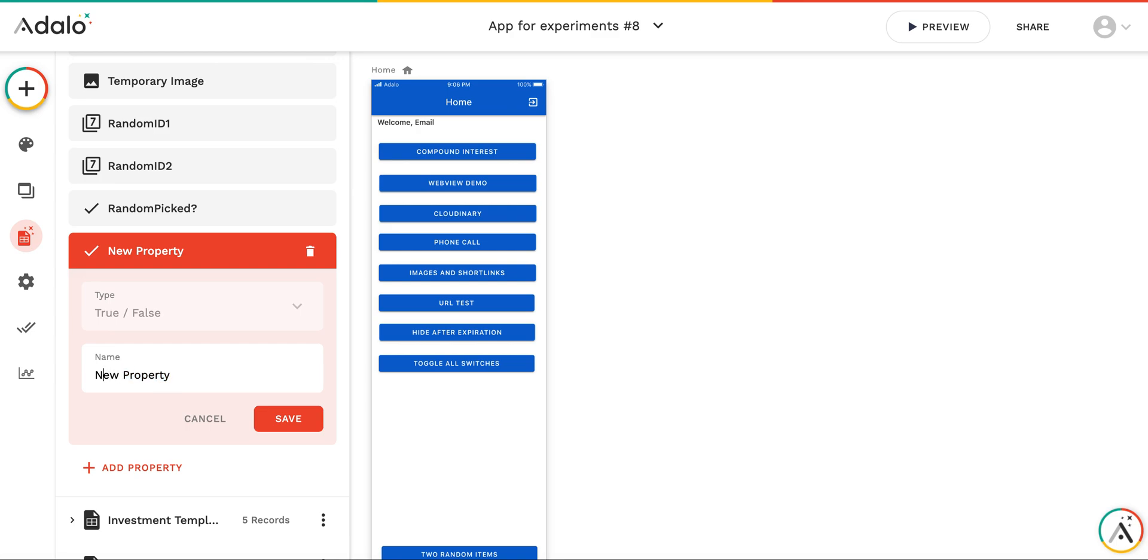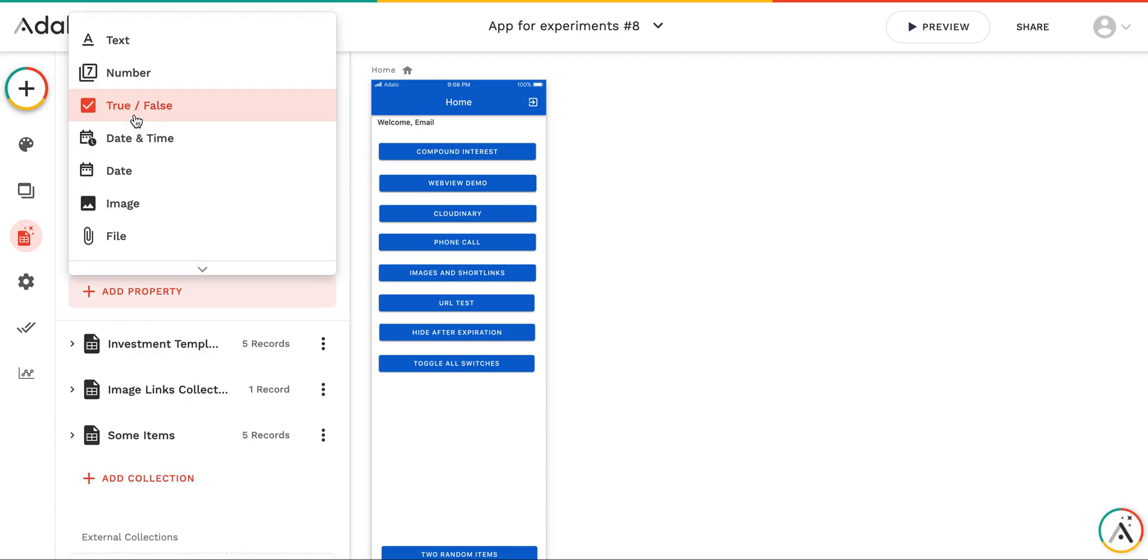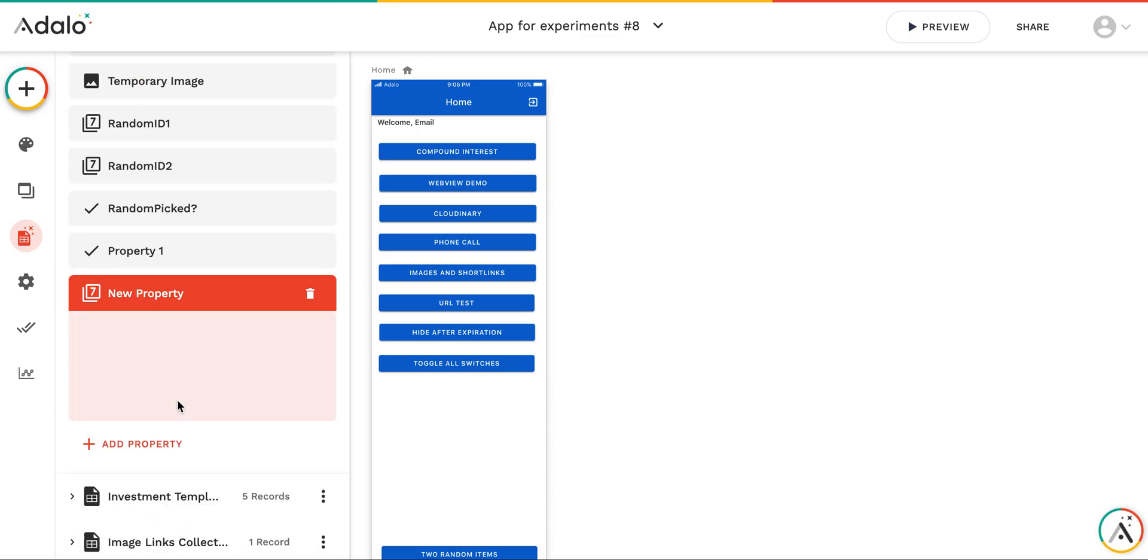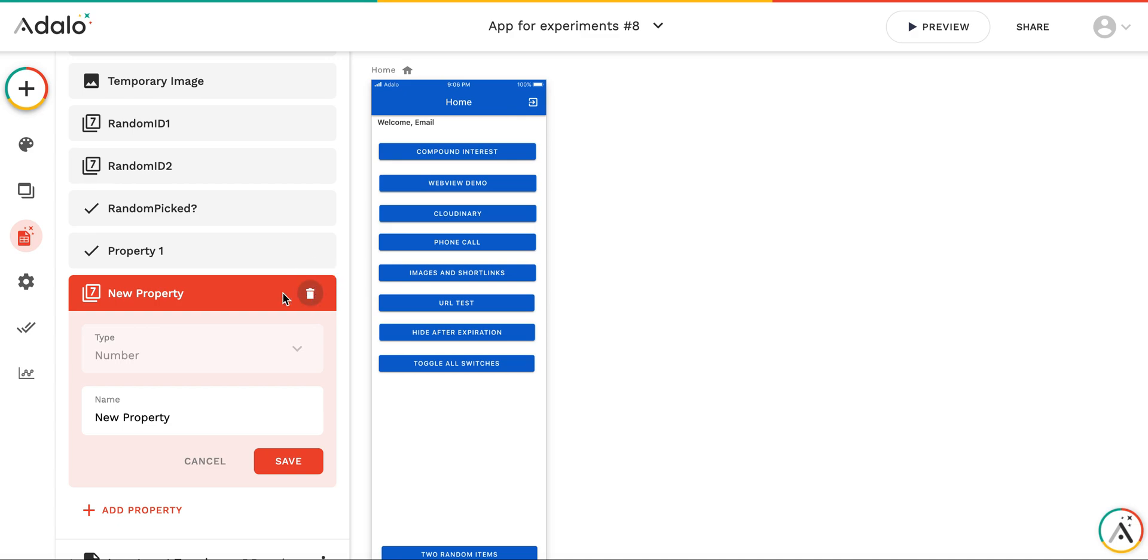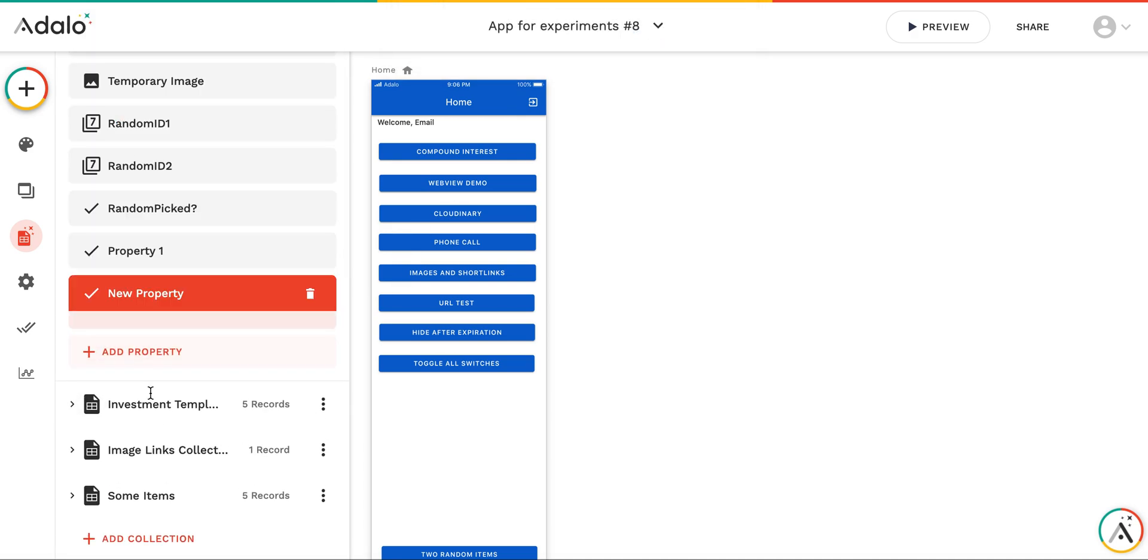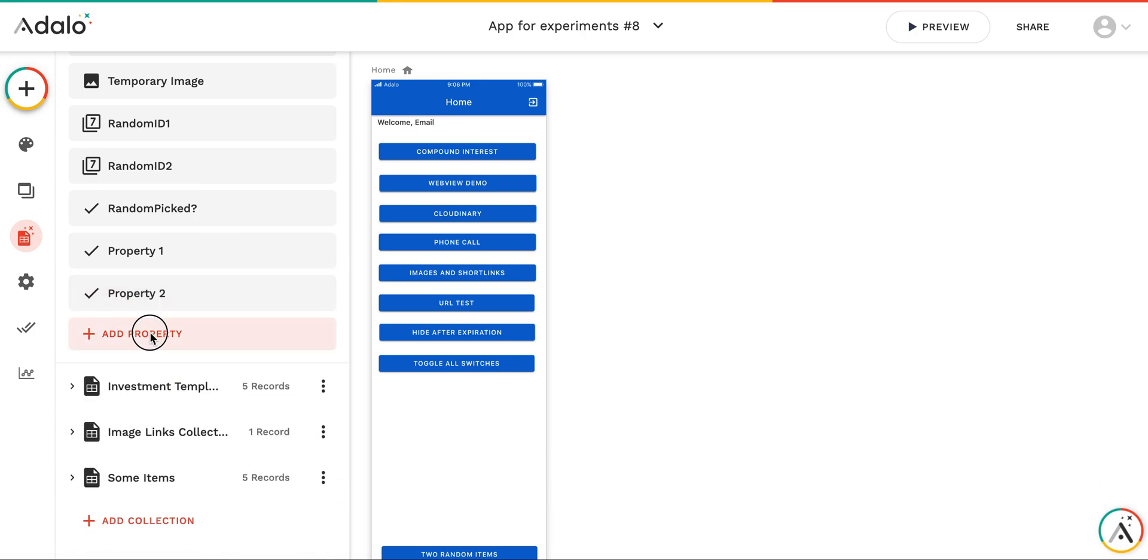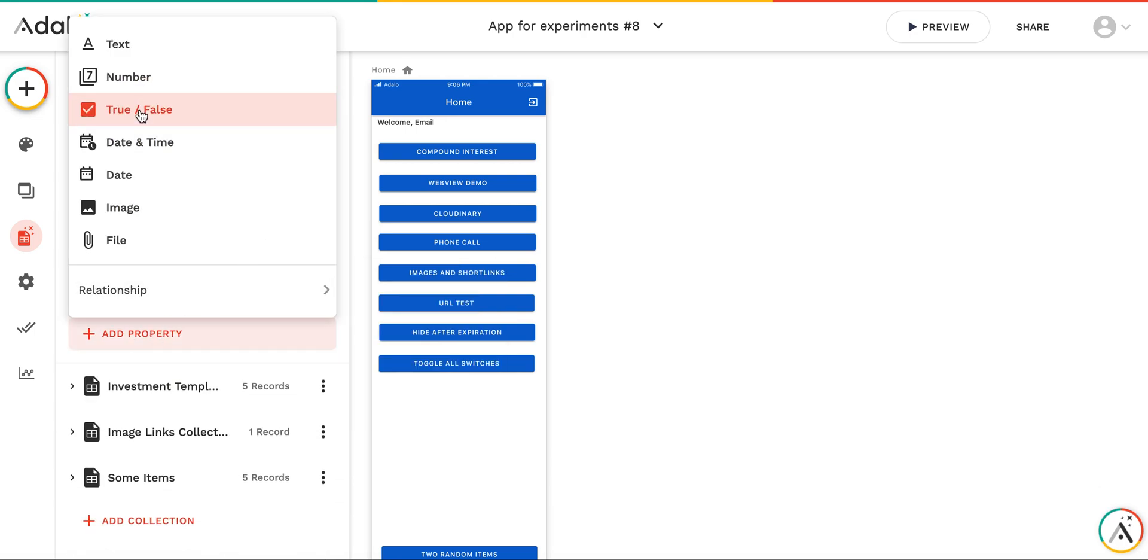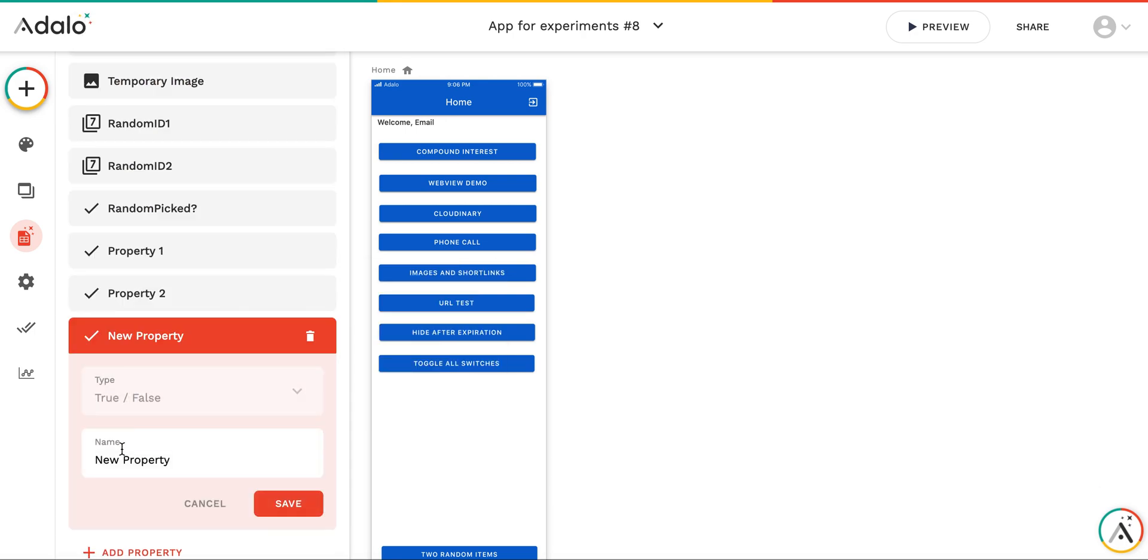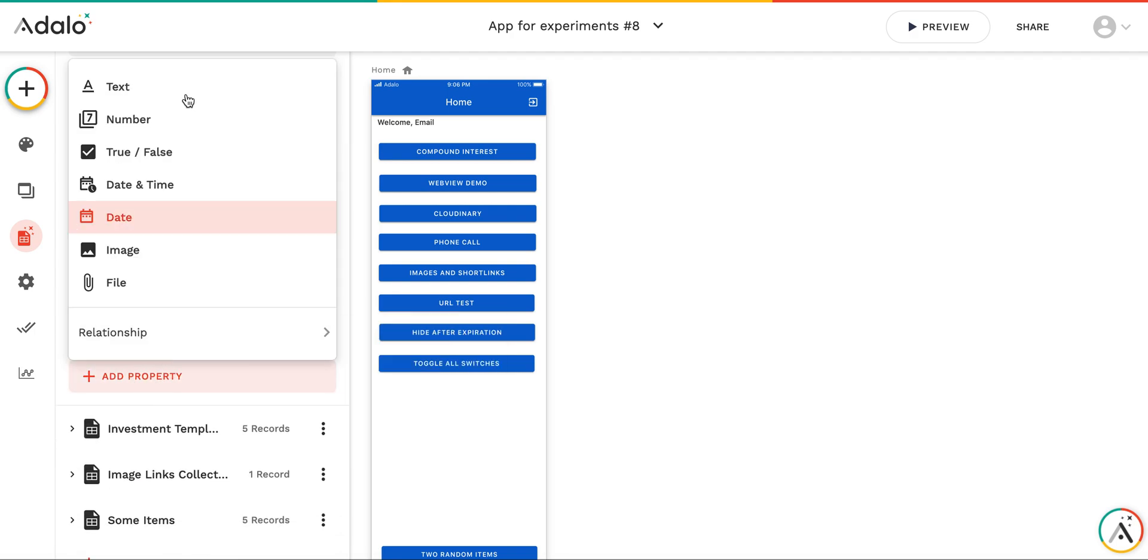Let it be like, I don't know, property one. No, it's not number. I need to add four properties, for example. Third and fourth.